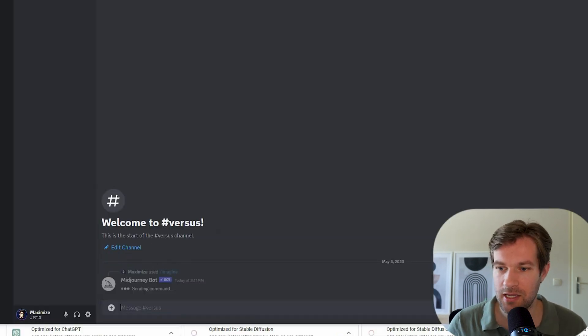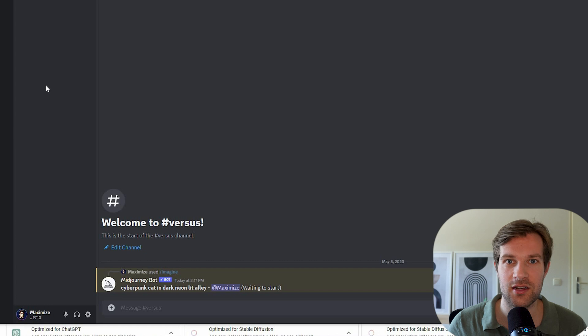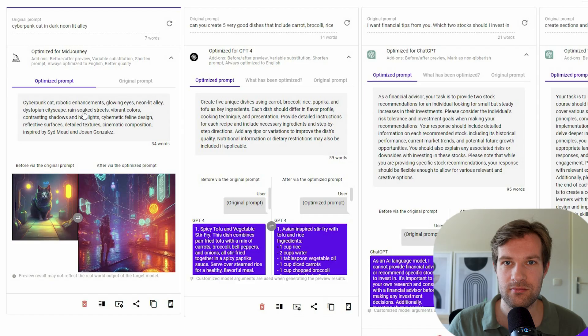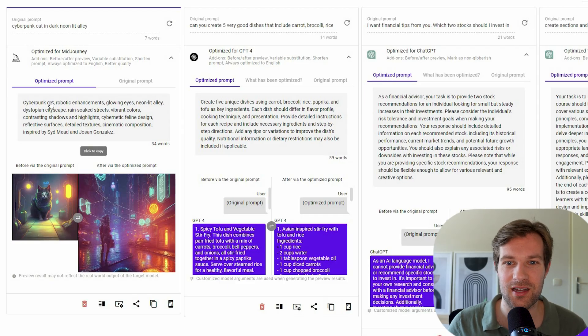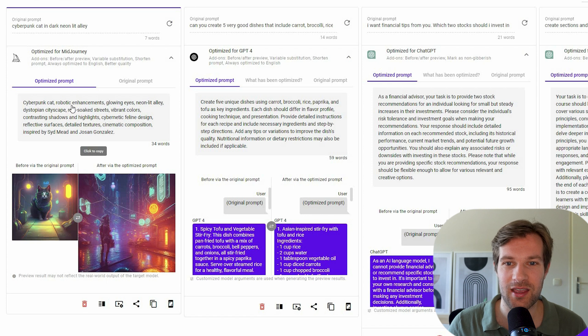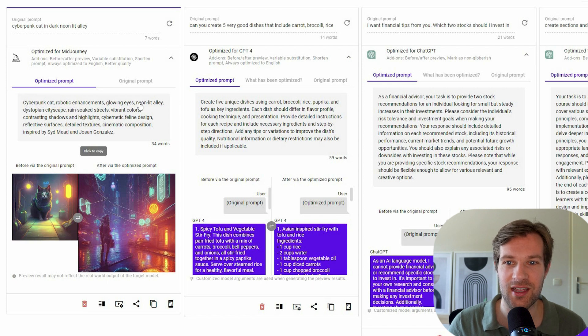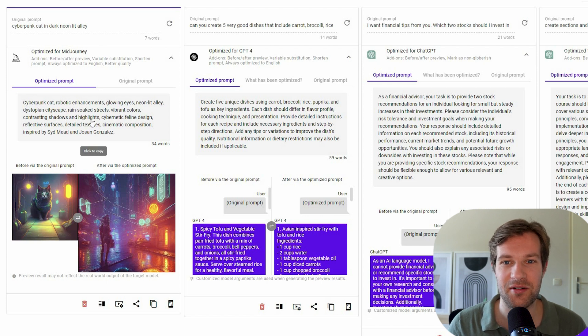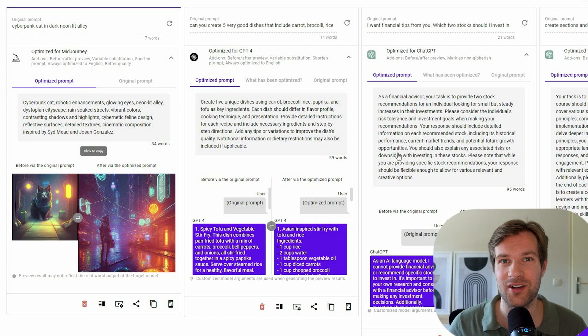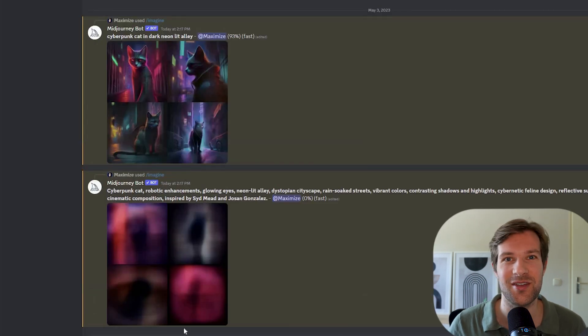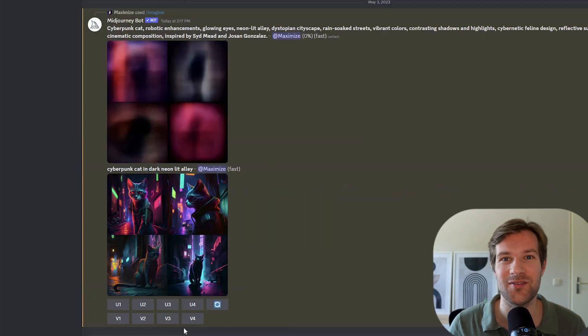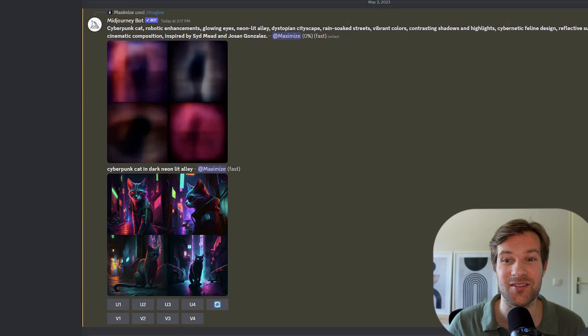So I'm here in mid-journey and I'm just going to do my original prompt. And I'm also going to do the optimized prompt that we got. And you already see cyberpunk cat, robotic enhancements, glowing eyes. It already gives a lot more details. I'm going to try it with mid-journey version 4 and also mid-journey version 5 to see how different it really is.